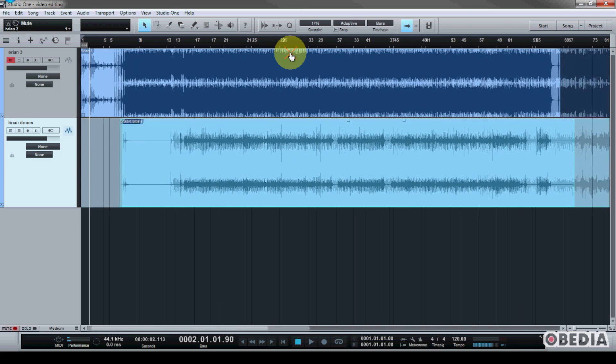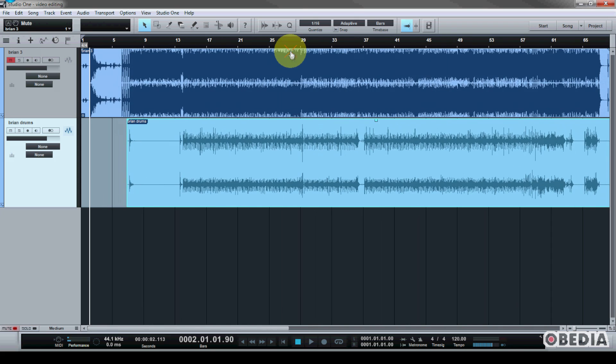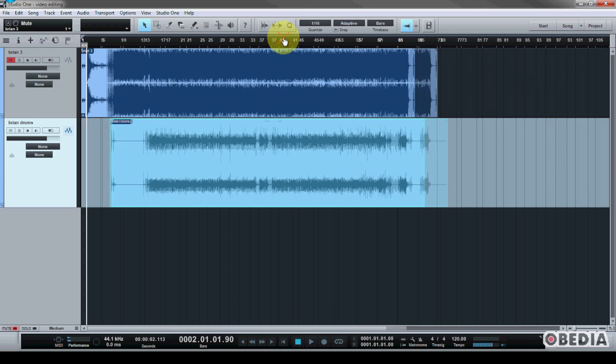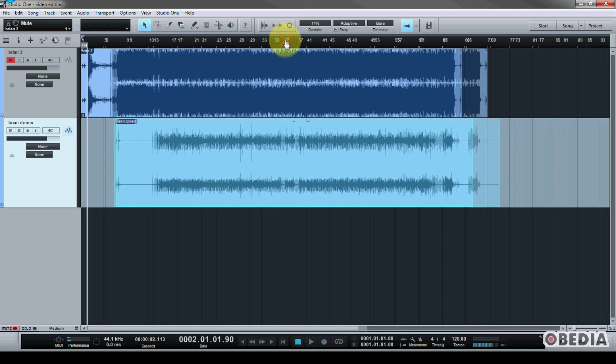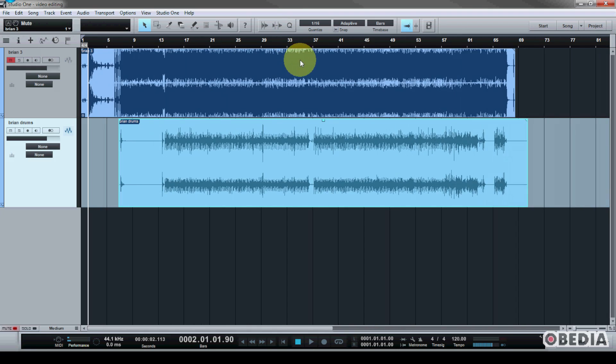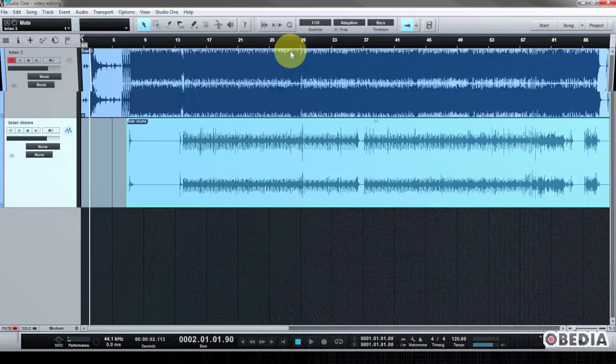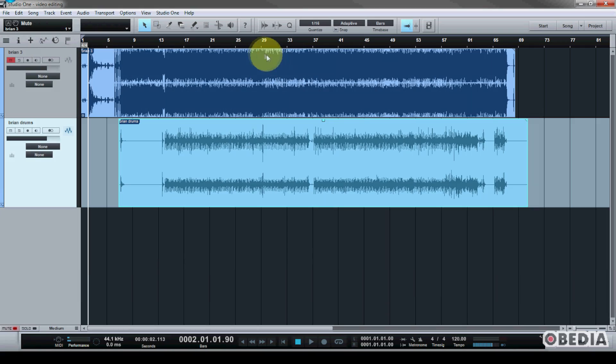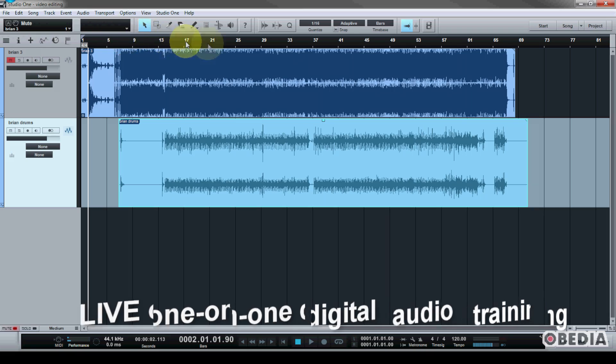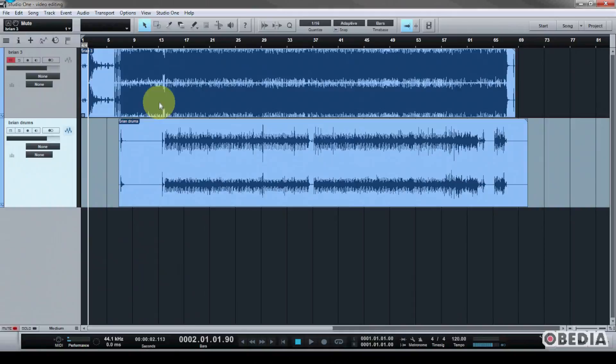I have a song here in Studio One, and I've just compiled some of my various bits that I've been working on, and I'm ready to turn this into an audio mixdown and be able to take it to mastering or any other number of procedures which I could use the audio for. So let's talk about how we create an audio mixdown.